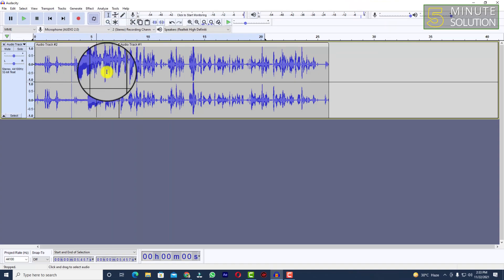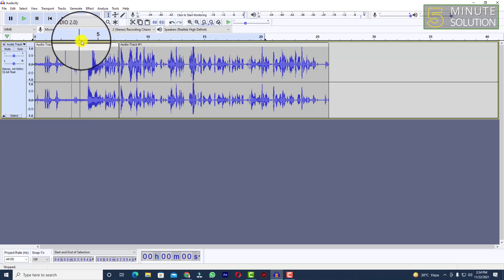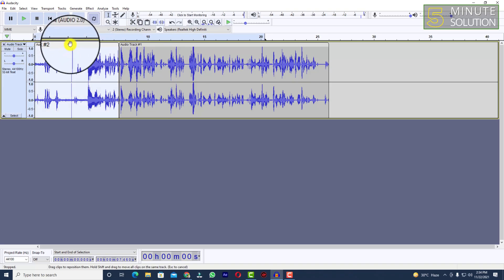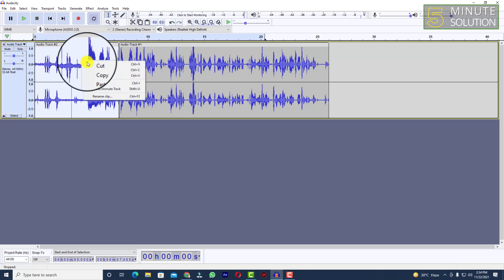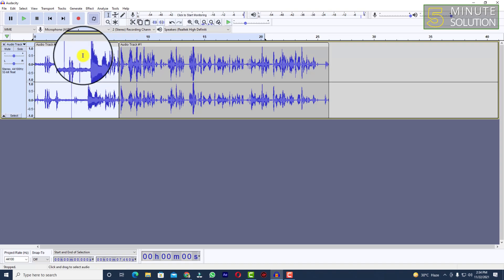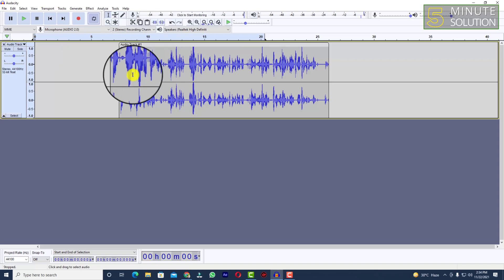In this way you can adjust your tracks however you want. If you want to delete any kind of track, simply select the track and press the Delete button on the keyboard. You can see it's gone.